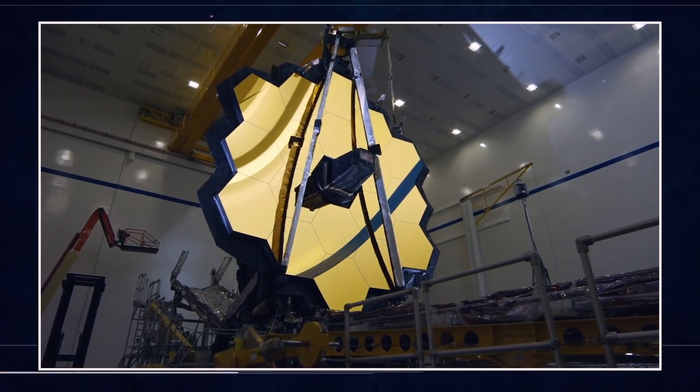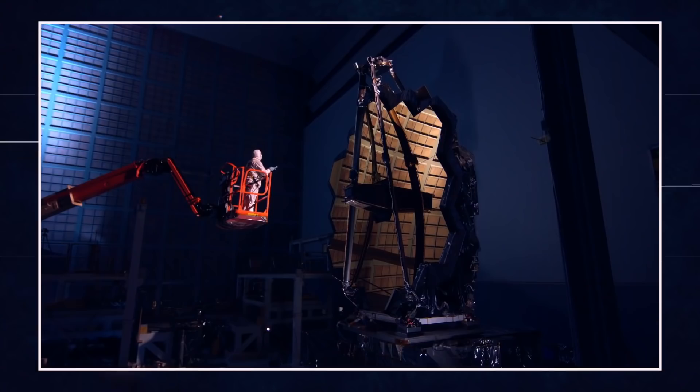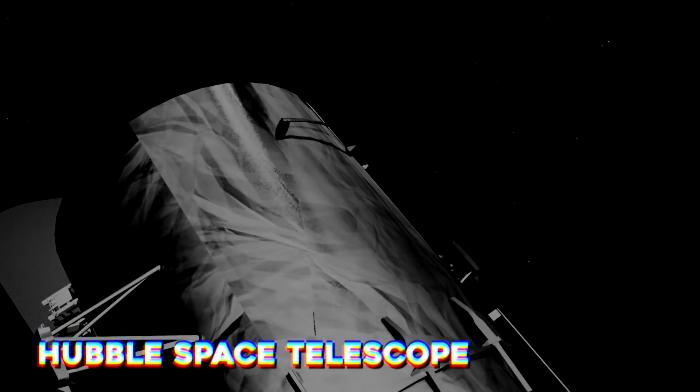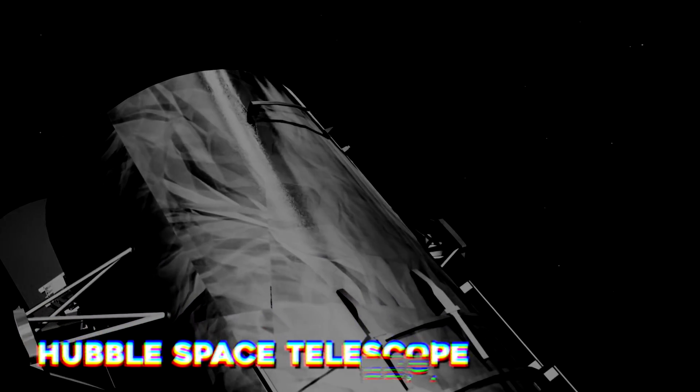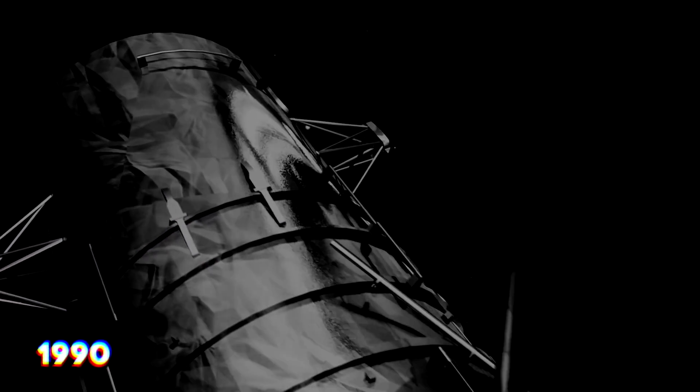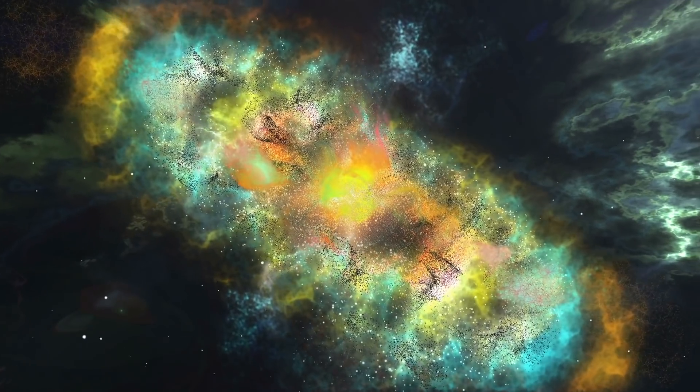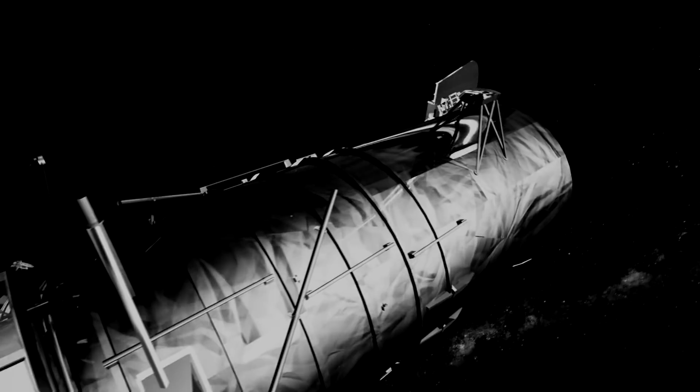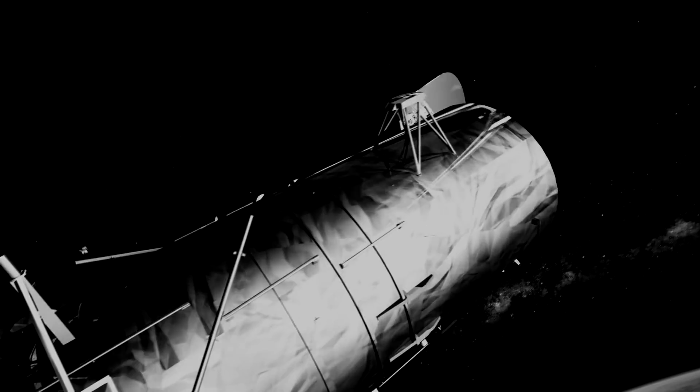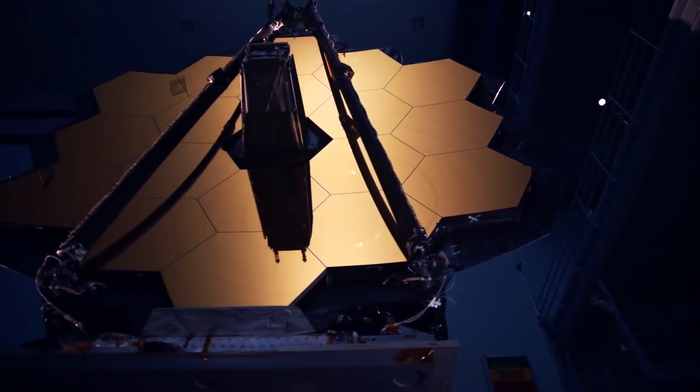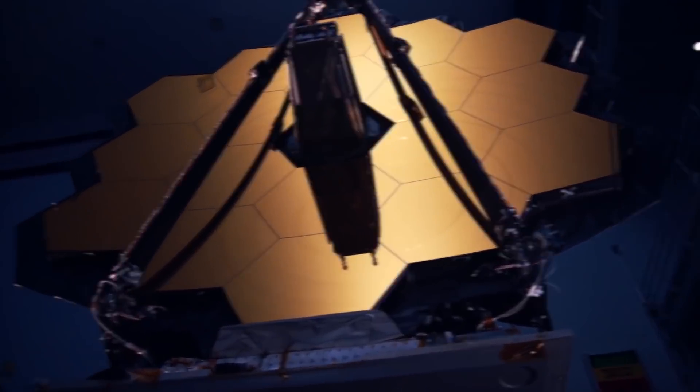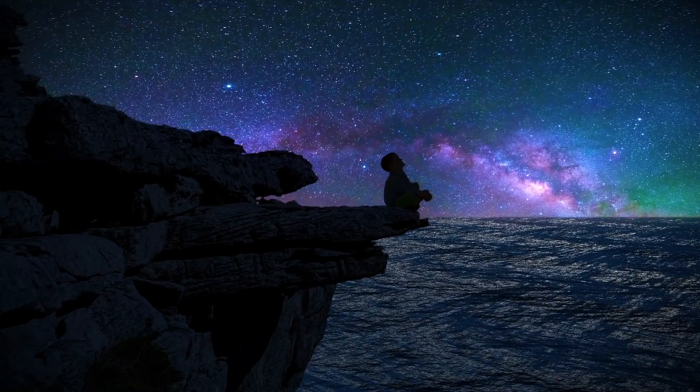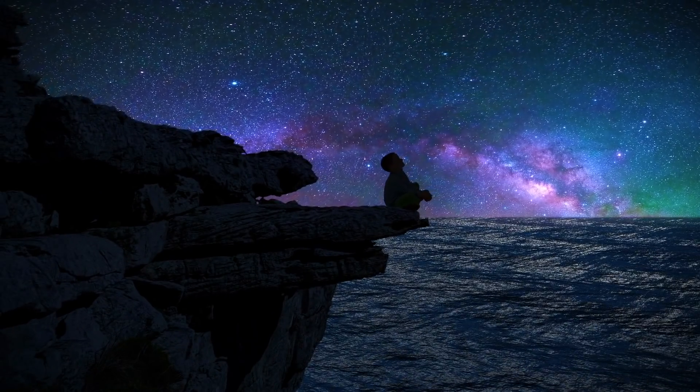NASA's James Webb Telescope is the successor to the world-famous Hubble Space Telescope, which was launched in 1990. NASA has managed to make big discoveries through the Hubble Space Telescope. And now, the James Webb Space Telescope will make historic discoveries in the world of the universe.